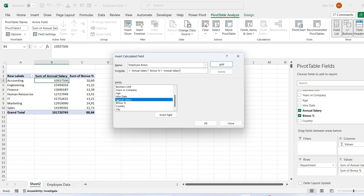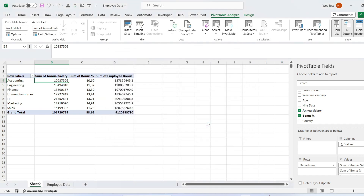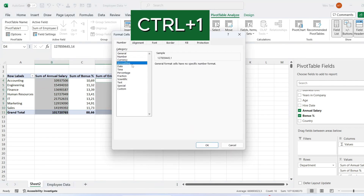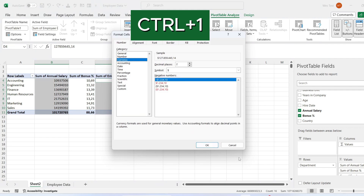Instead of typing field names, you can double-click on them in the fields list below the formula box. Click the Add button to save the new field. The new calculated field is added to the fields list in the dialog box below the existing fields, and the field is added to the pivot table. To adjust the formatting of your data, simply press Ctrl plus 1 and choose the data format.